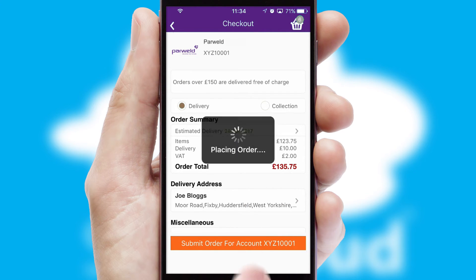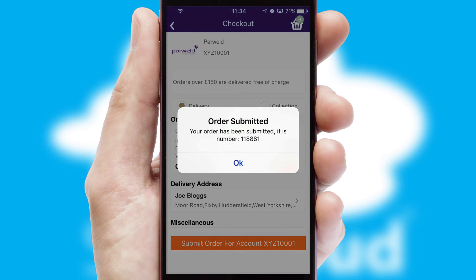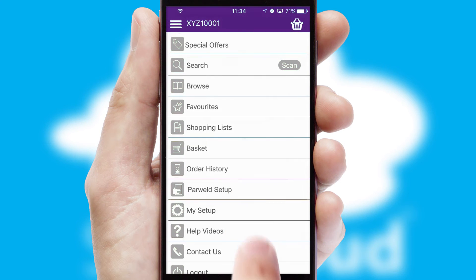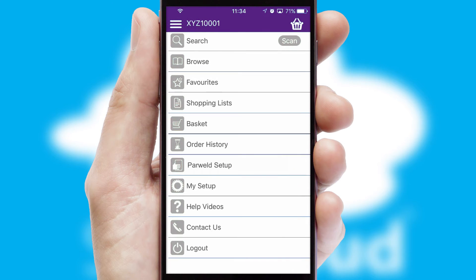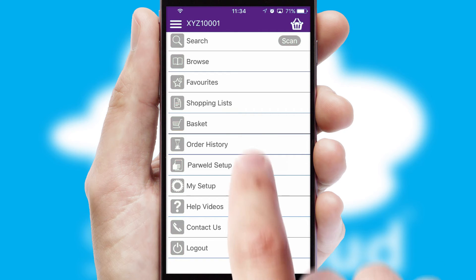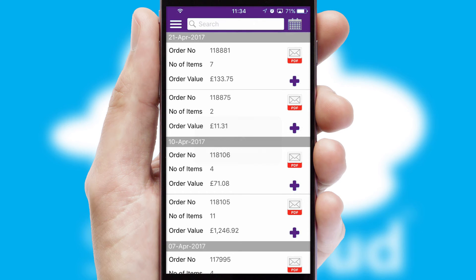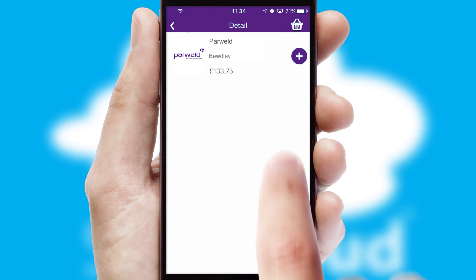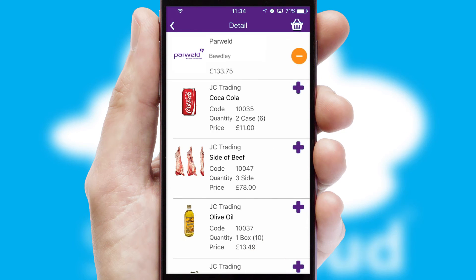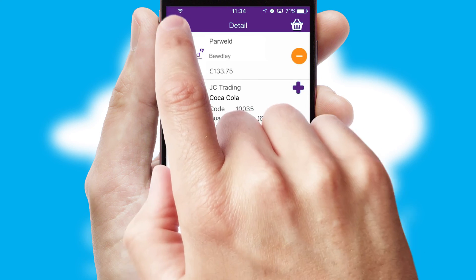Finally, after submitting the order, you and your customer will receive a PDF confirmation and the order is imported into your ERP system. A full and complete order history is available in the app, and for time-saving purposes, you can even reorder from previous ones.